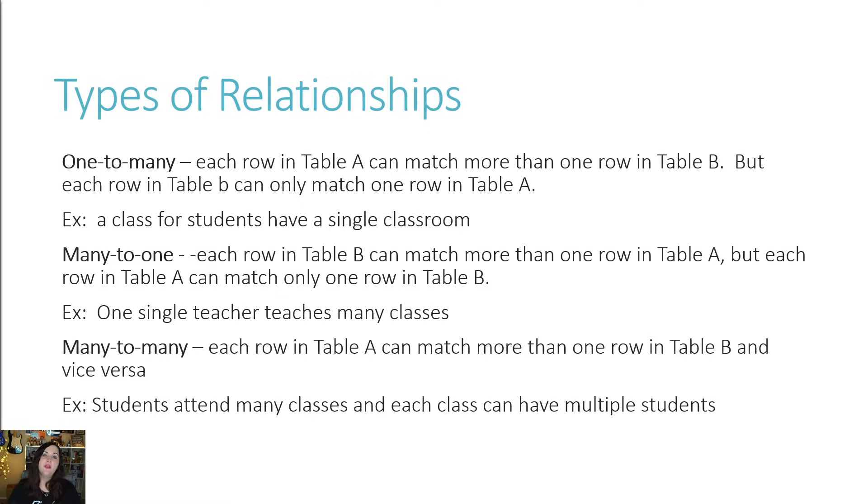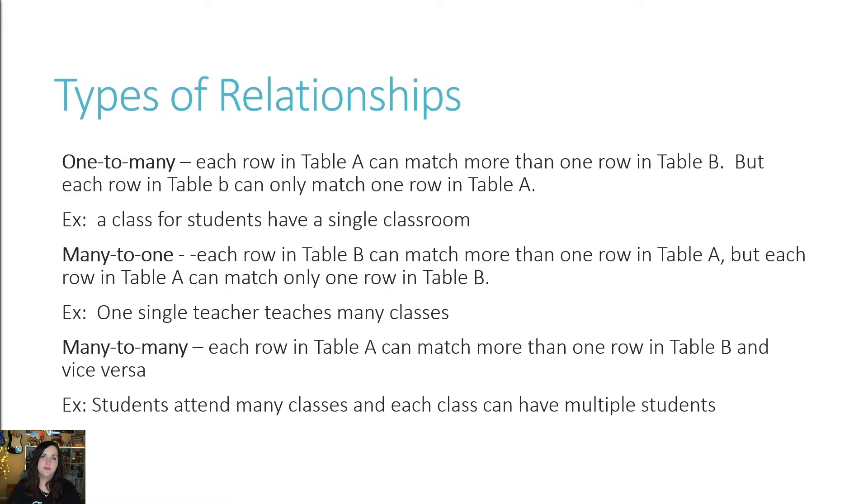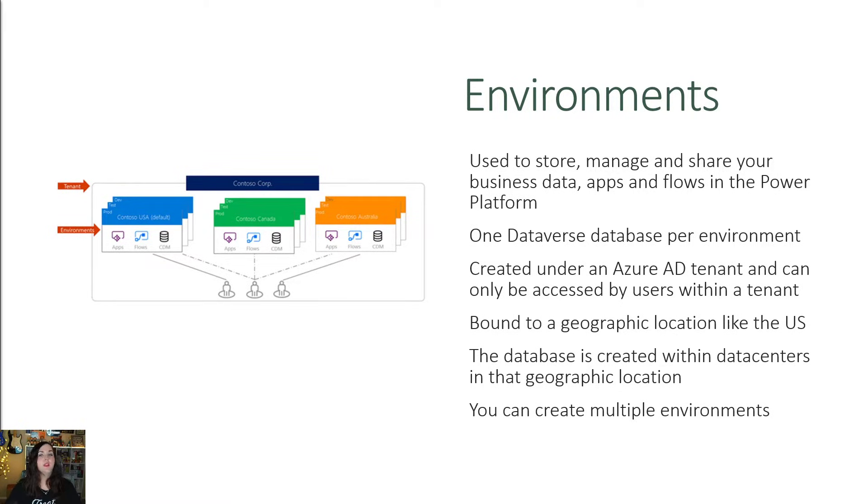And finally, we have many to many. Each row in table A can match more than one row in table B and vice versa. The real life example of this is students can attend many classes and each class can have many students. So now we should have a good understanding of how data is physically stored inside of the databases in tables with columns and relationships.